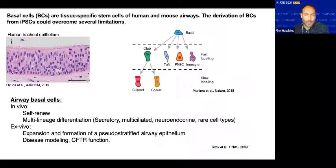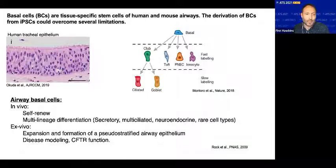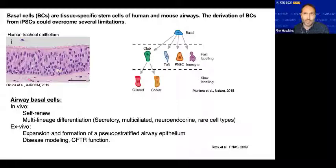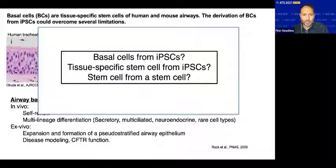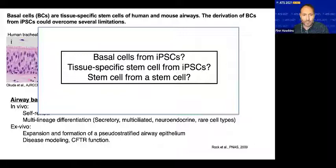These molecular properties translate into highly practical properties relevant to research, including the ability to expand primary basal cells in vitro and, under well-established conditions, differentiate those cells into a pseudostratified airway epithelium that has been essential for disease modeling in cystic fibrosis. So the question is: can you make basal cells from iPSC cells? And the broader question for the regenerative medicine field is: is it possible to make a tissue-specific stem cell from an iPSC cell? Our affectionate name for this project is the 'stem cell from a stem cell' project.